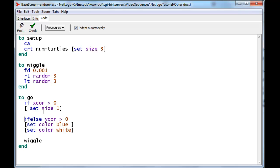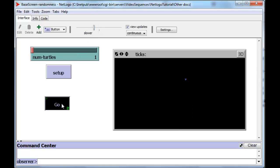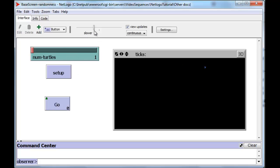And so let's actually do that. We will now test this out with one turtle at slower speed.